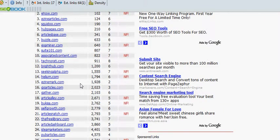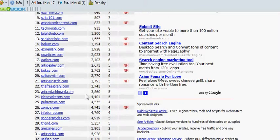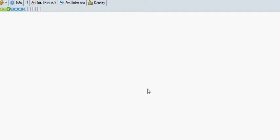So where we are now — the last one I did was Ideal Marketers. So the next one we're going to is Pub Articles. Let's click on that.